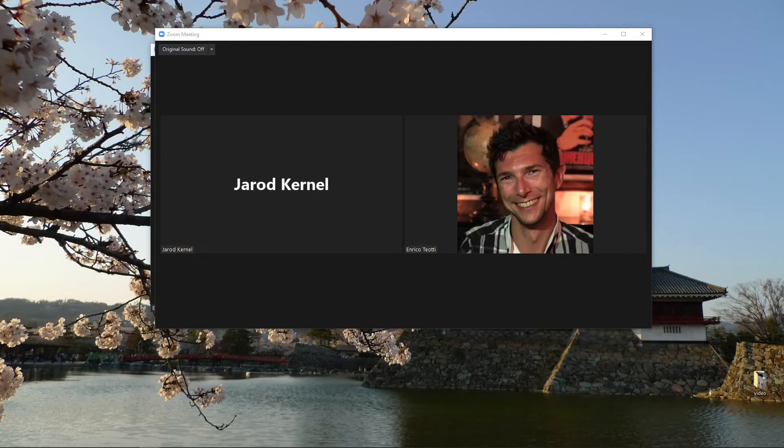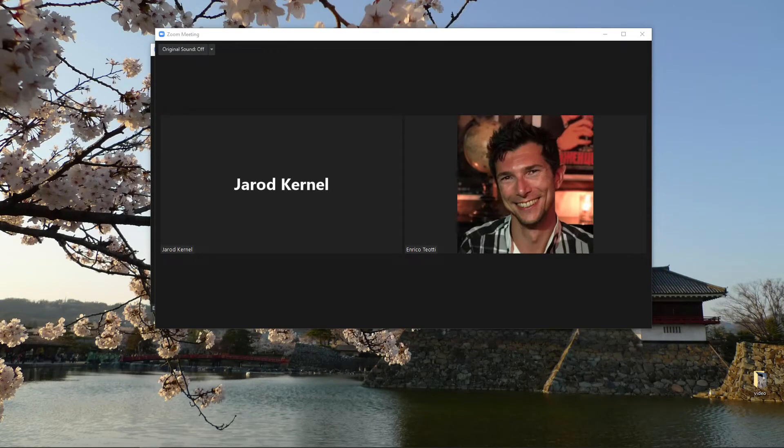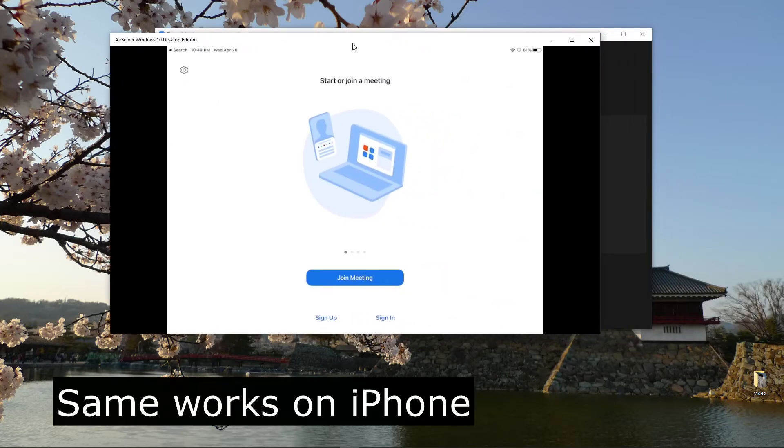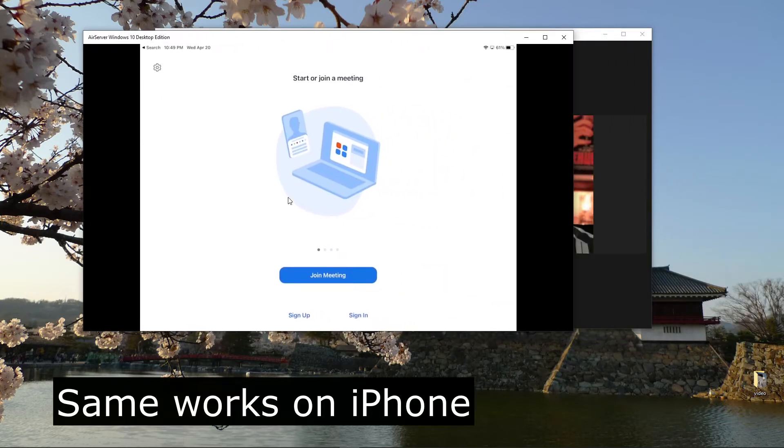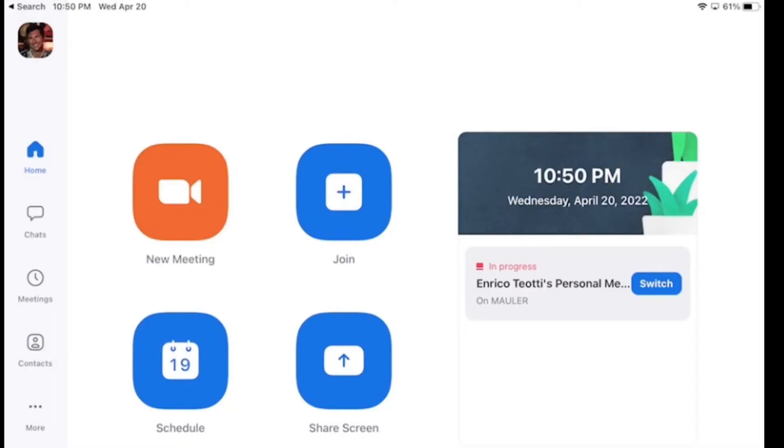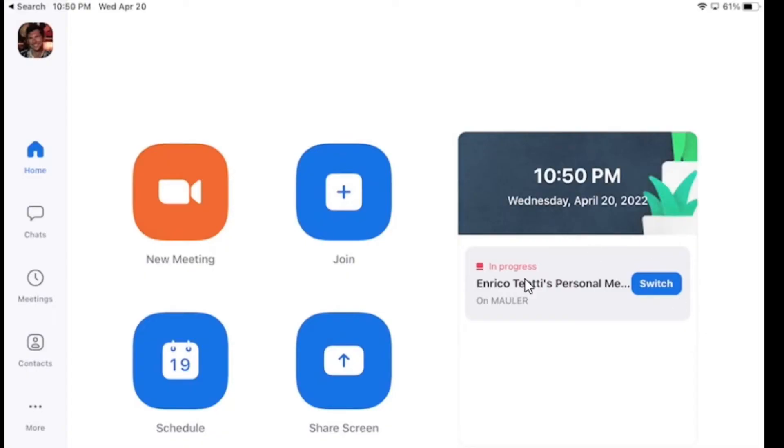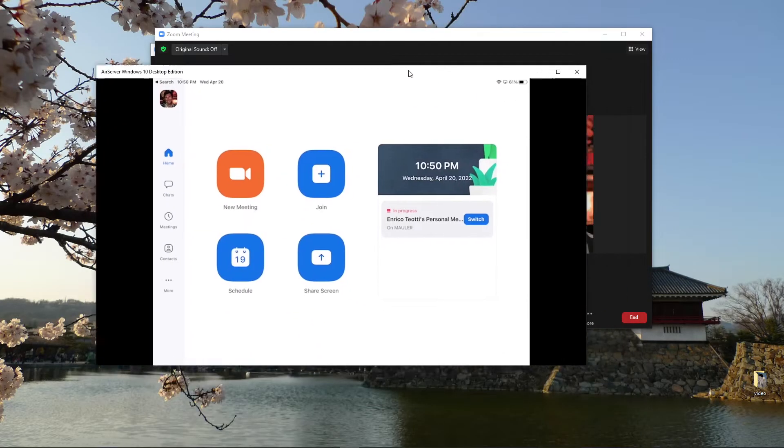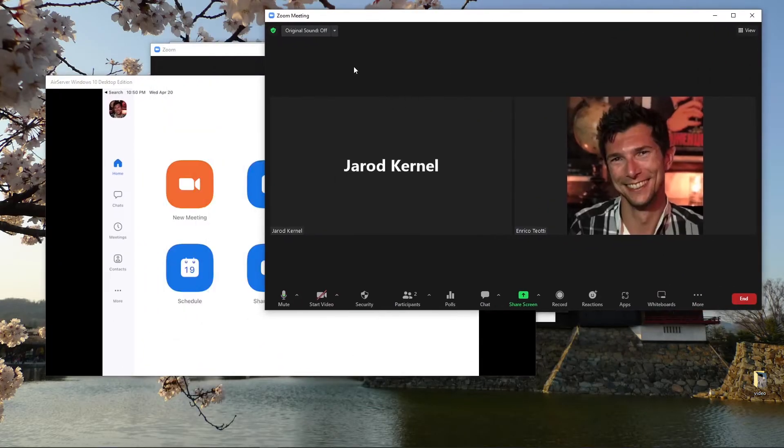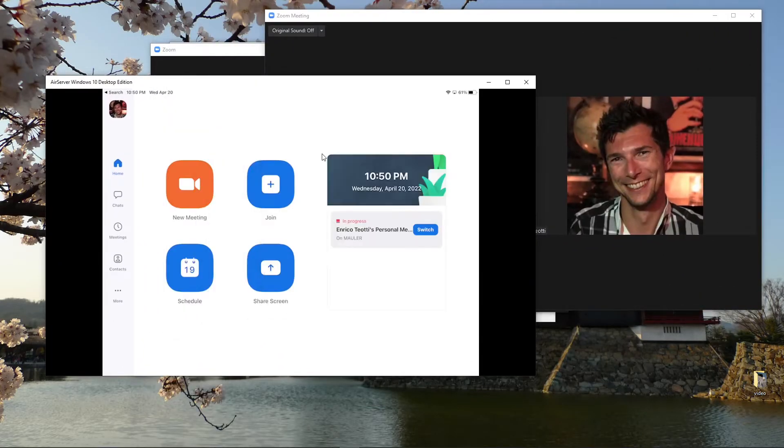So right now I have this call logged in as Enrico. I have this other person on the call—it's in one of my virtual machines. And what I'm gonna display now is my iPad. So this is my iPad and I'm gonna sign in. On the side, Enrico's virtual meeting, so I can switch my meeting from my computer to my iPad.